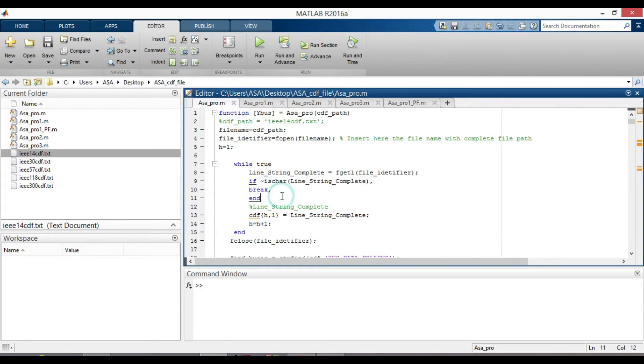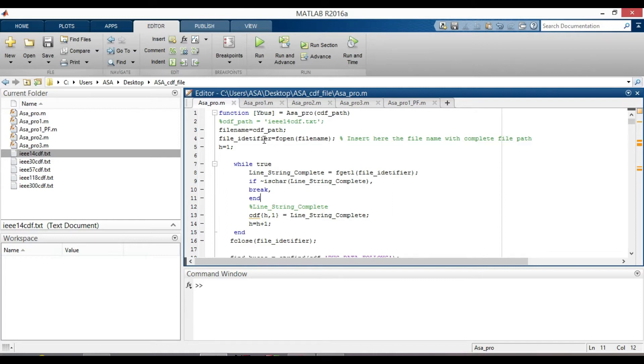But if fopen cannot open the file, then file identifier is minus one or false. In this case, you will get an error.